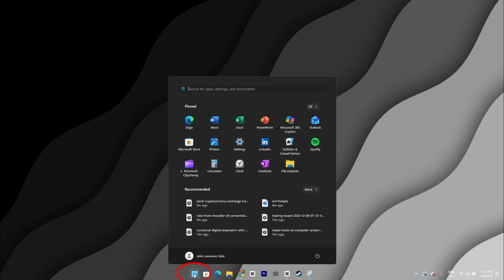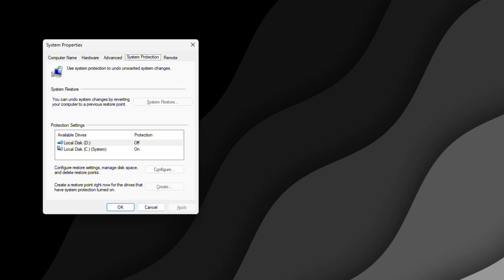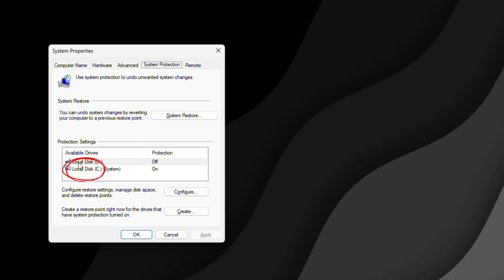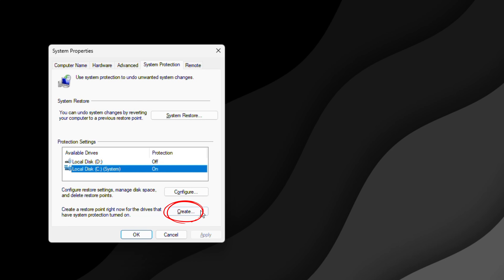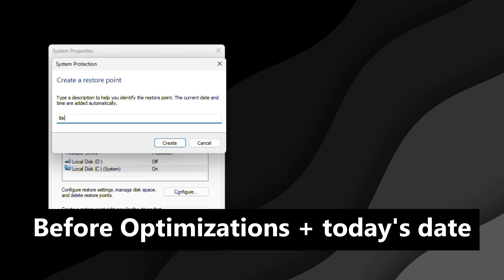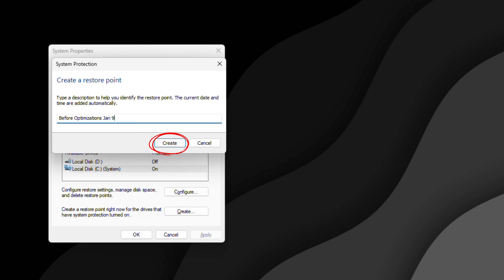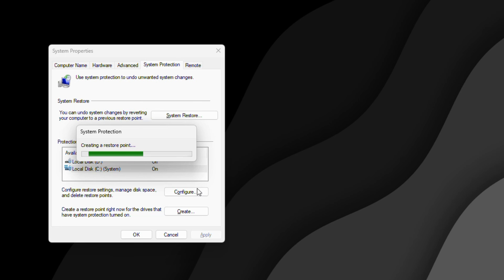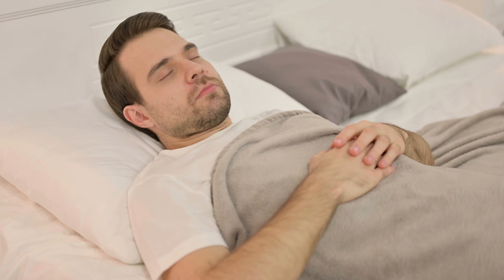Go ahead and click Start and start typing 'create a restore point', then hit Enter. You'll see the System Properties box pop up. Select the drive that has your operating system — usually it's the C drive. Click Create at the bottom right, give it a name like 'before optimizations' with today's date, then click Create again. Windows will do its thing for a minute or two and create a snapshot of your current system. Once that's done, you can sleep easy knowing you can roll back if needed.